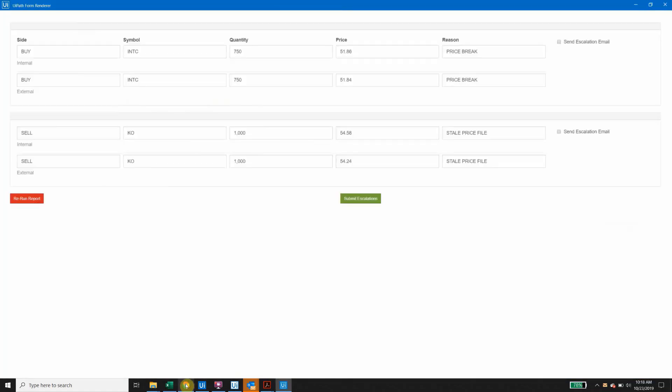After this run, we'll see that there are only two exceptions now, since the missing external trade was found on the second trade confirm we received.